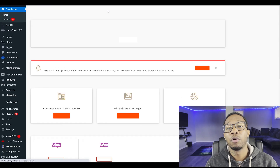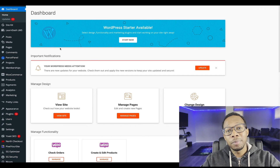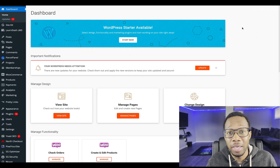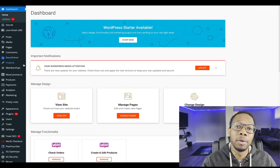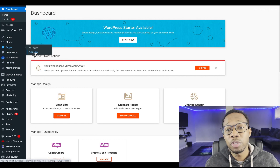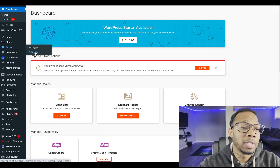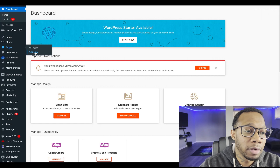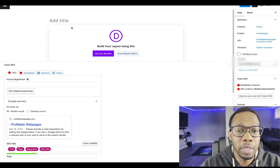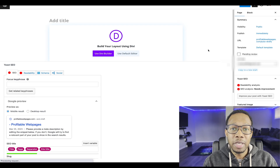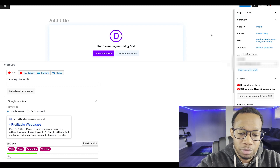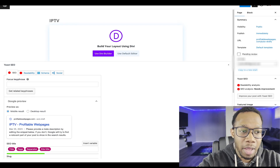Now that we have our hosting, the next step is we're going to go right into WordPress and we're actually going to be creating a page so we can build our IPTV website on. The first thing we're going to do is go over to the left-hand side, hover over pages, and press 'Add New Page.' Once we're inside the pages section, we're going to name it — we're just going to name it IPTV.